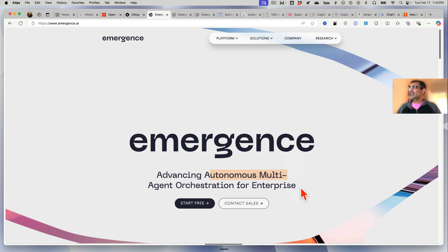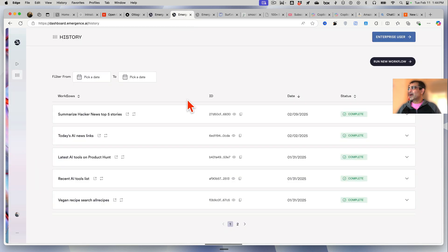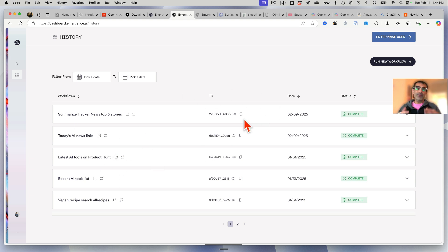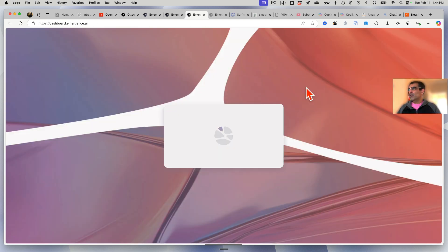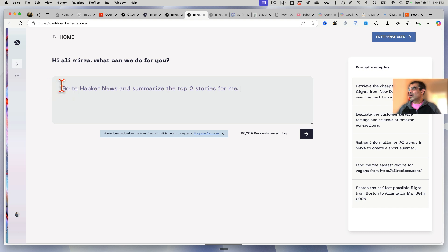Tool number three is Emergence AI - autonomous multi-agent for enterprises. So their angle is they are for enterprises, but once you log in and create an account, you will see something like this. This is where you go to create your workflow. You're going to click on 'run new workflow' and then I'll give it the same task: go to Hacker News and summarize the top two stories for me.